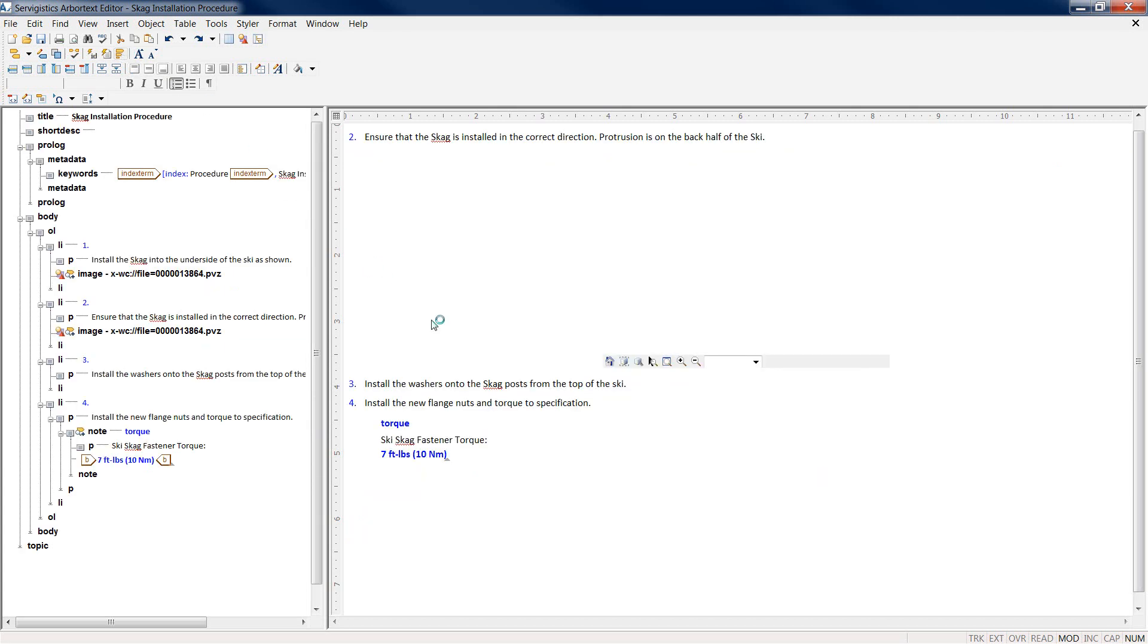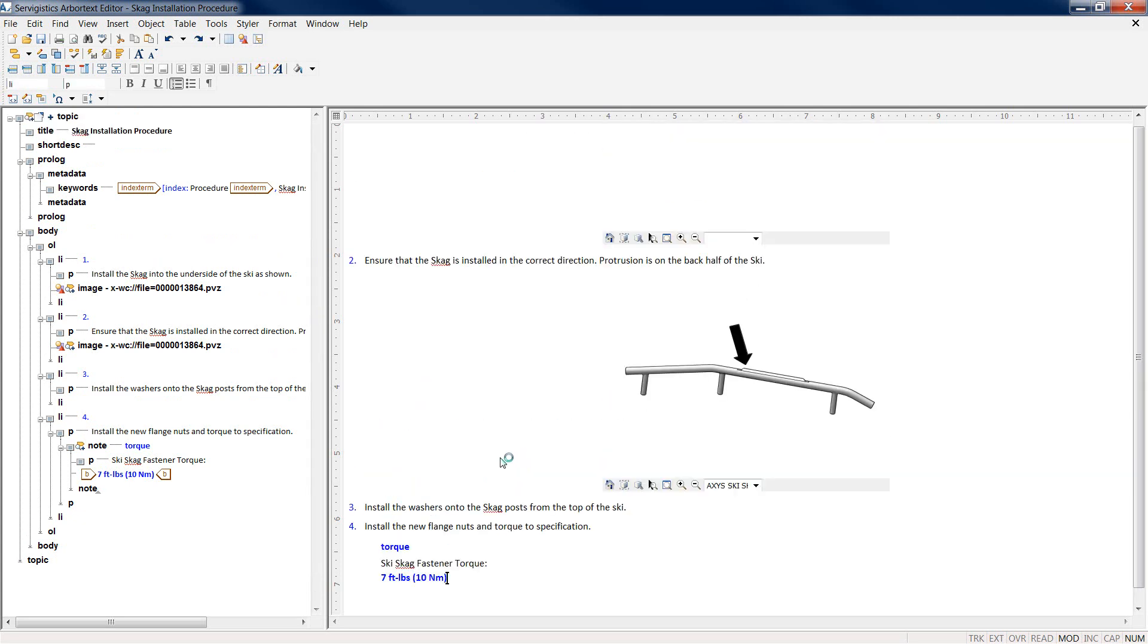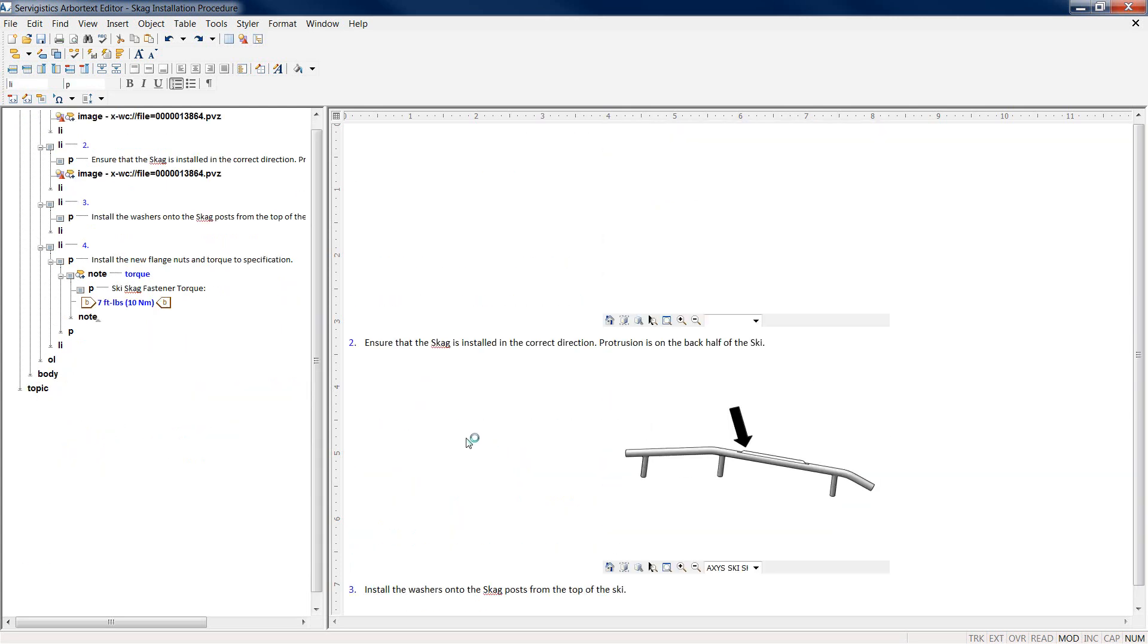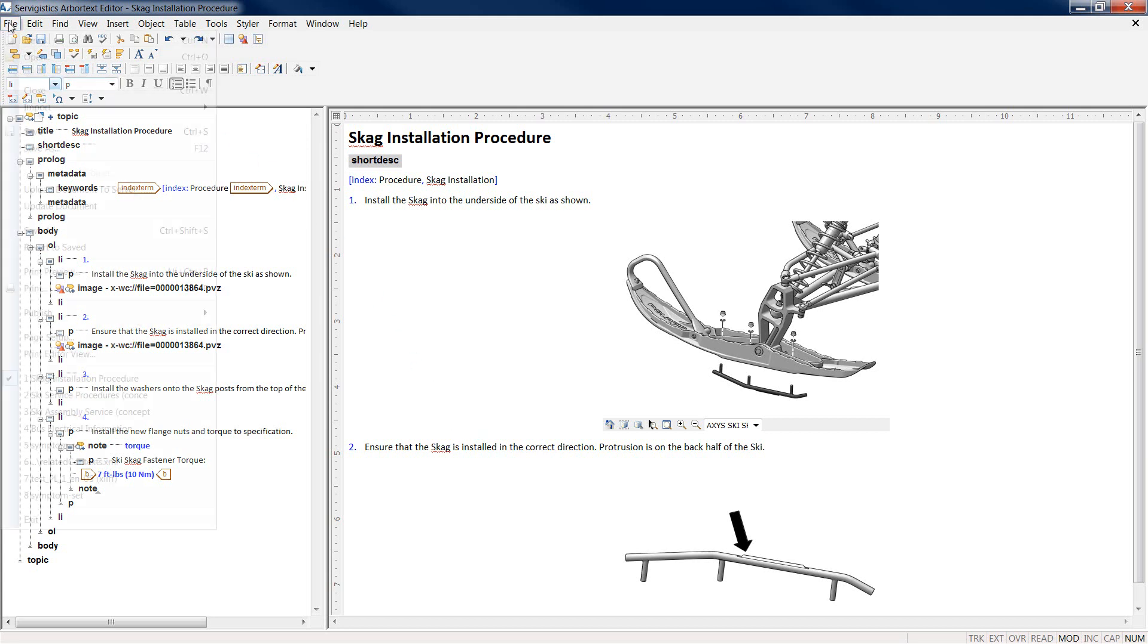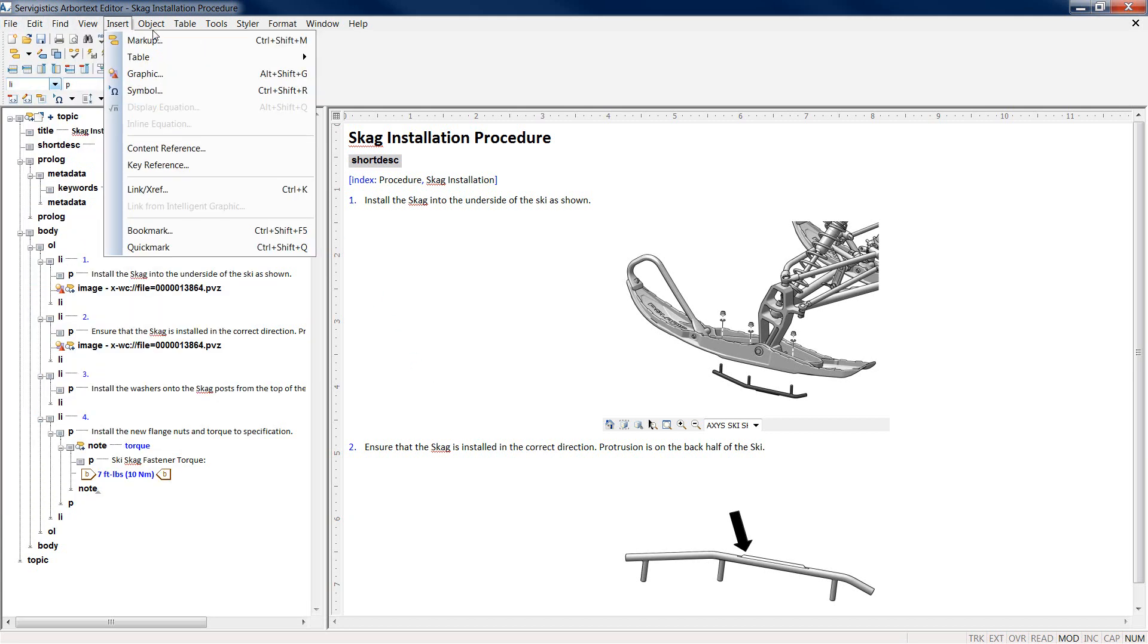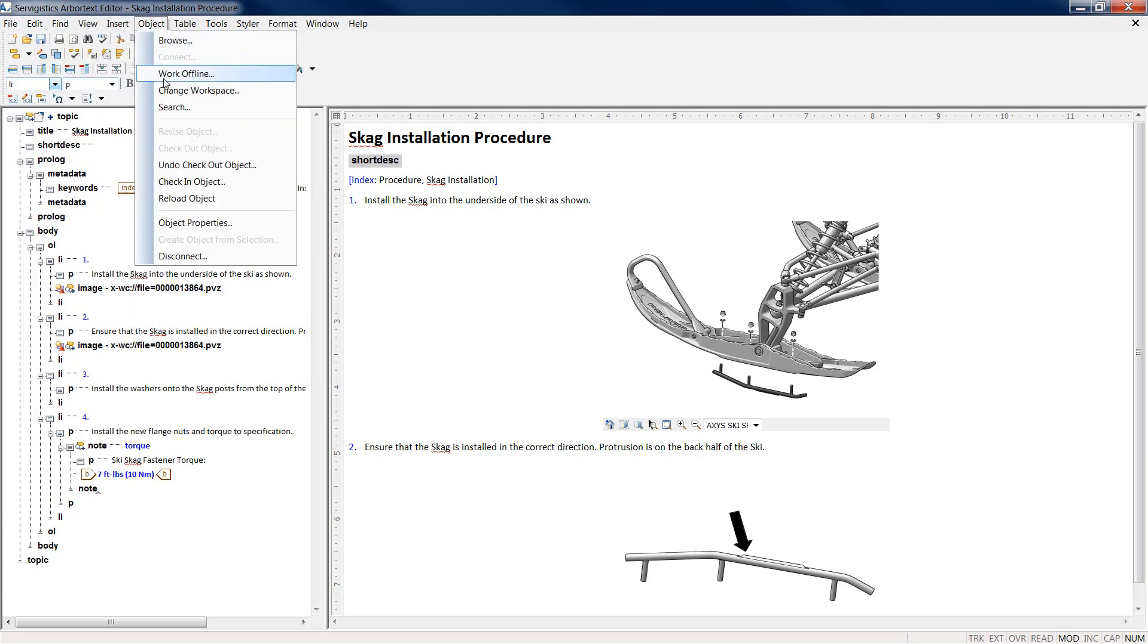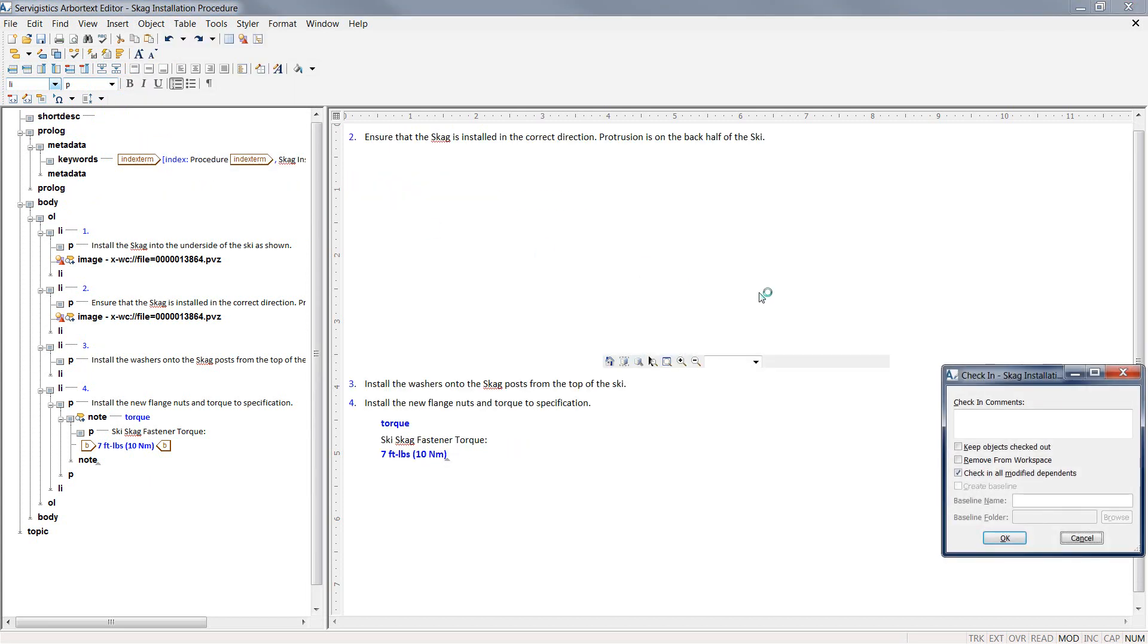Once our document is complete, we can turn our tags off and take a look at the overall XML documentation. In this documentation, we created some notes, we've referenced standard information from a torque table, and we've also inserted and embedded illustrations from Creo Illustrate and Windchill Service Information Manager in our XML.